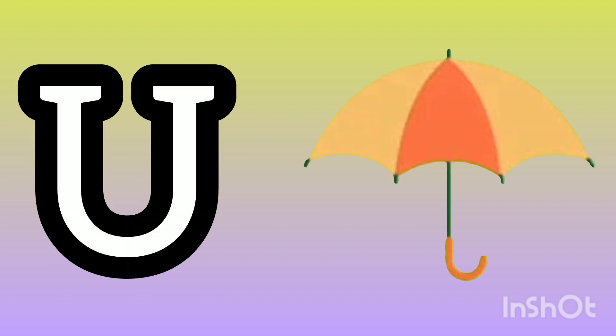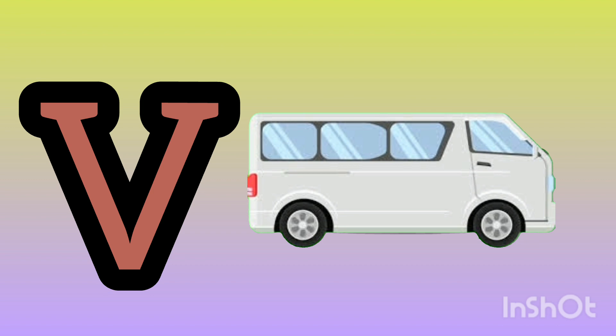U. V for umbrella. U. V for umbrella. V. V for van.